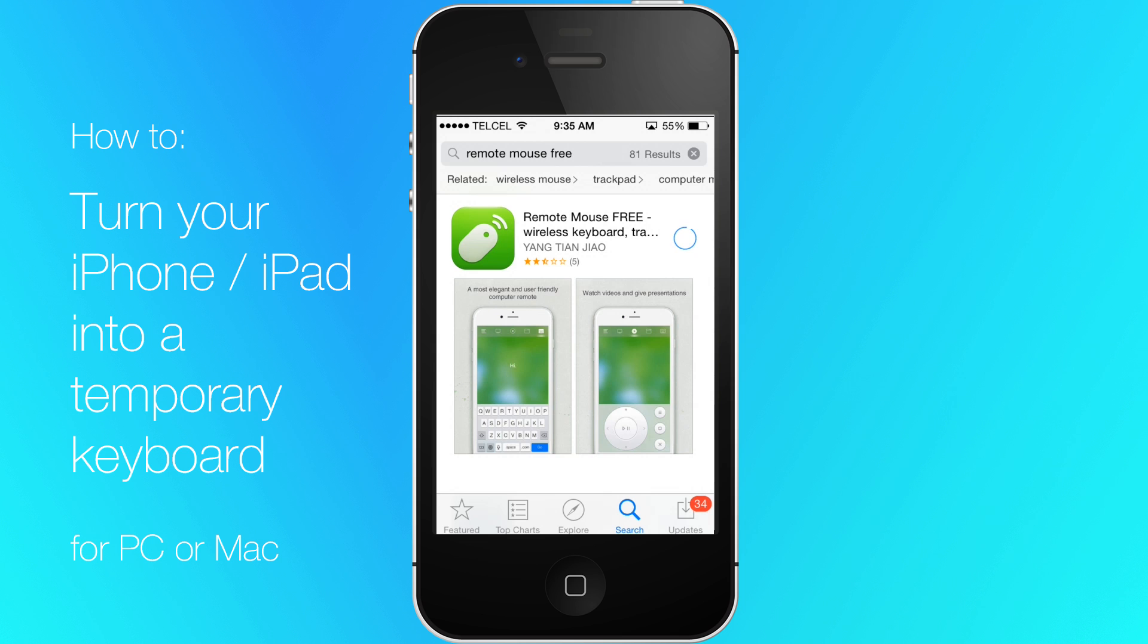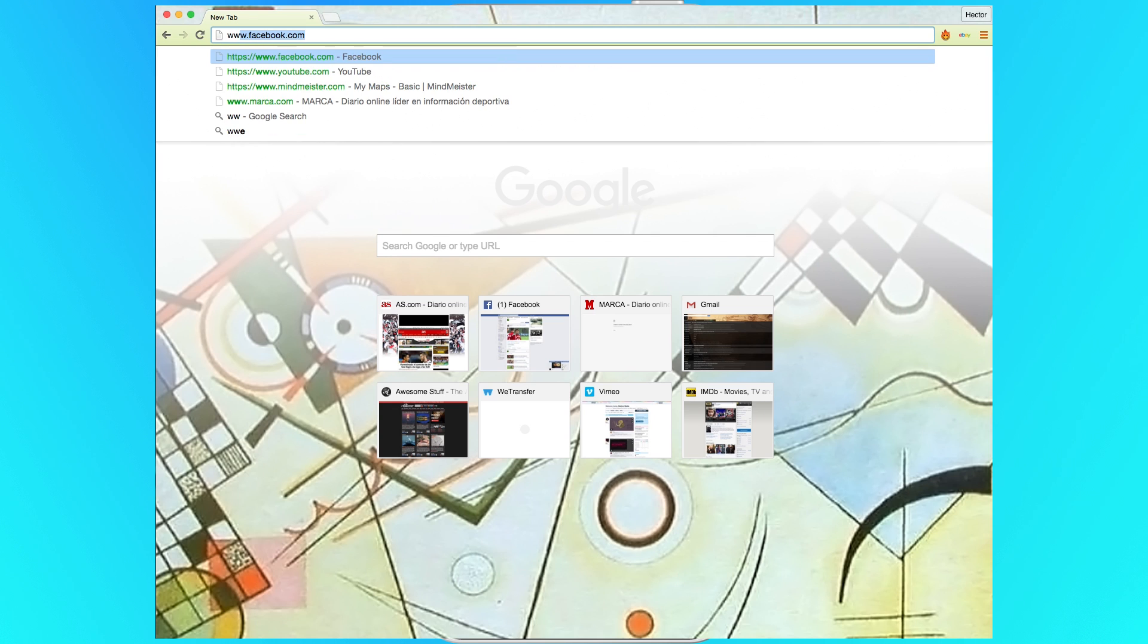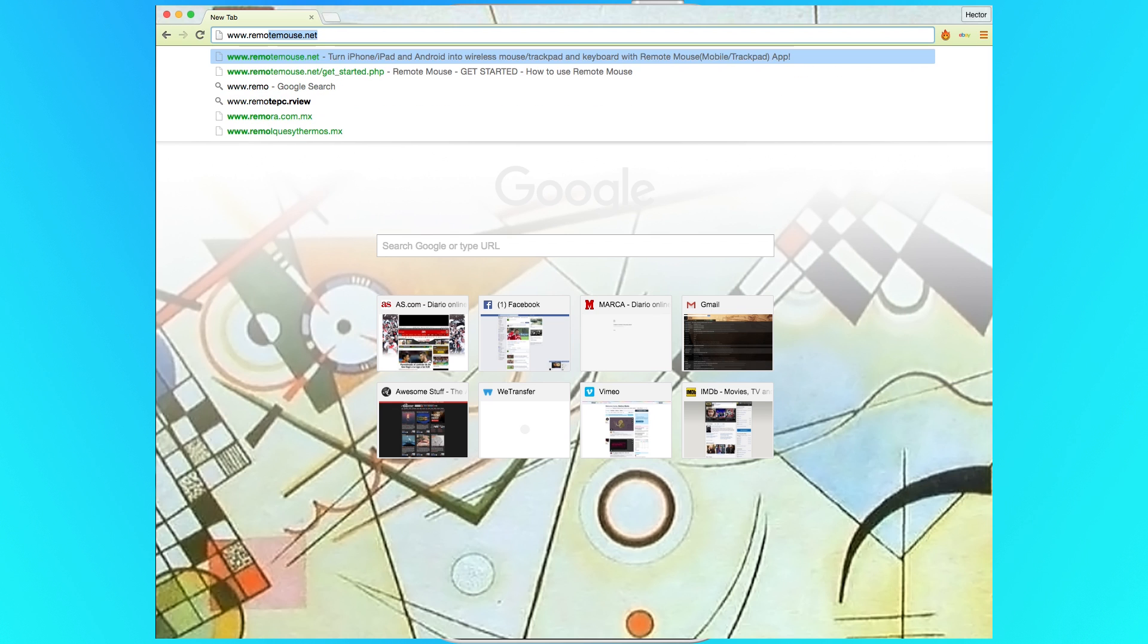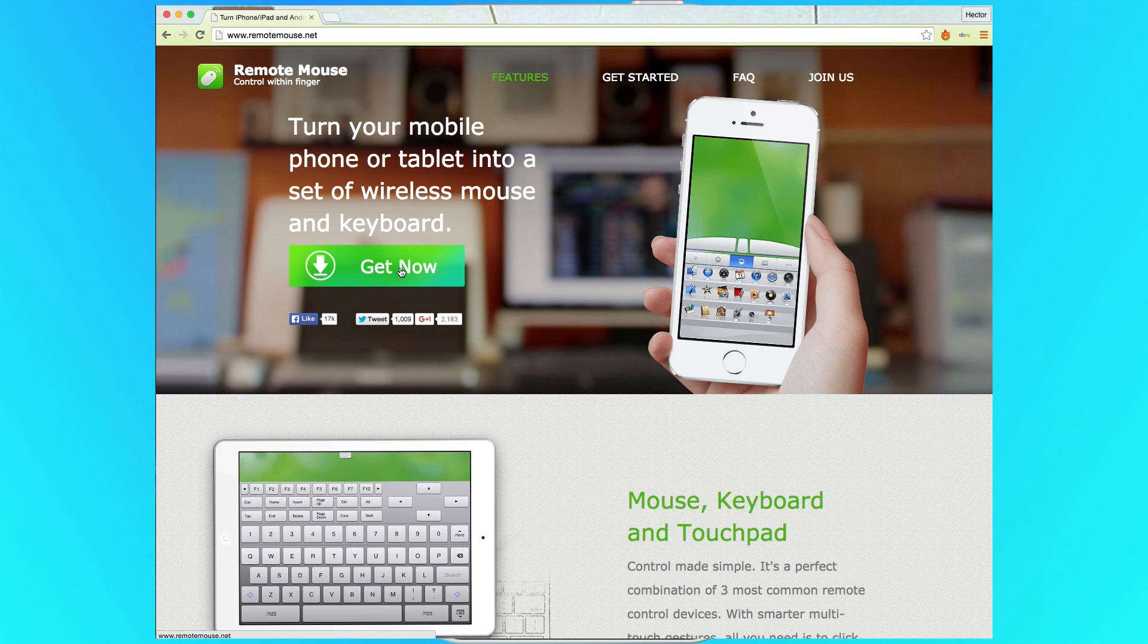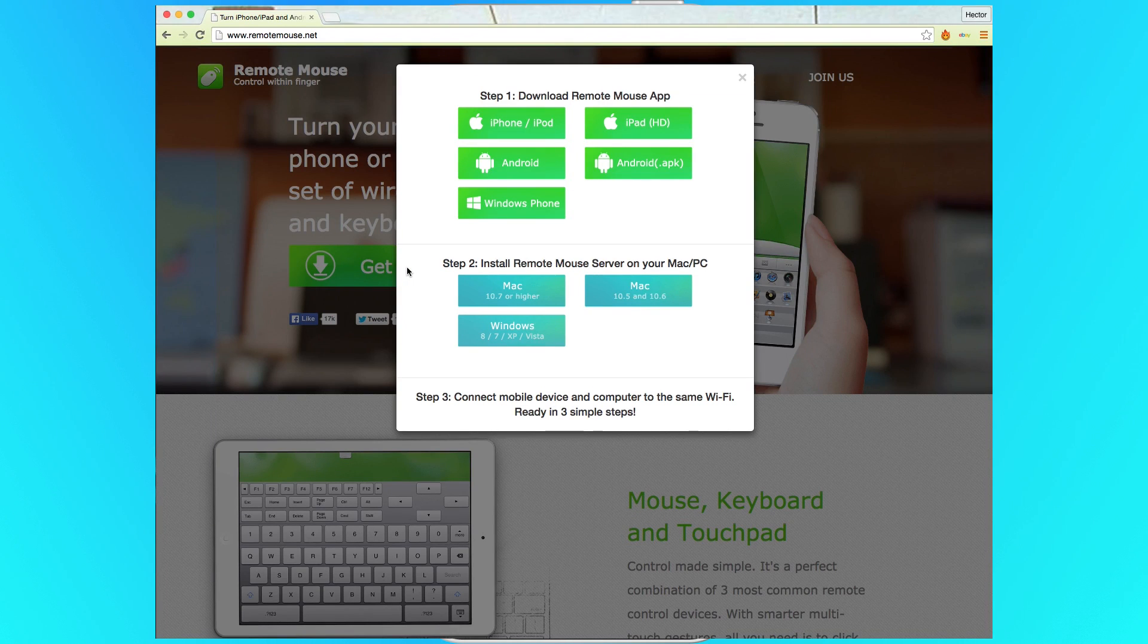Now you need to go to your Mac or PC and download the software from www.remotemouse.net. Find your version. Install and open.